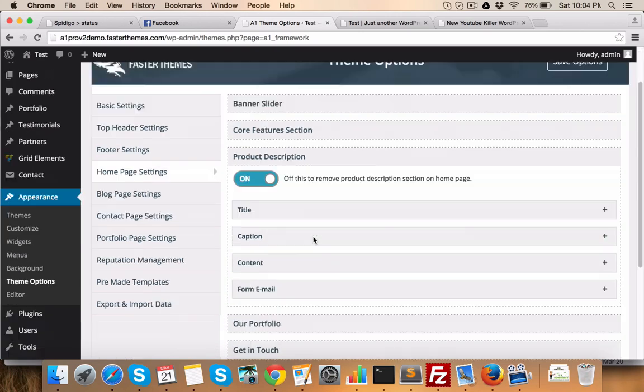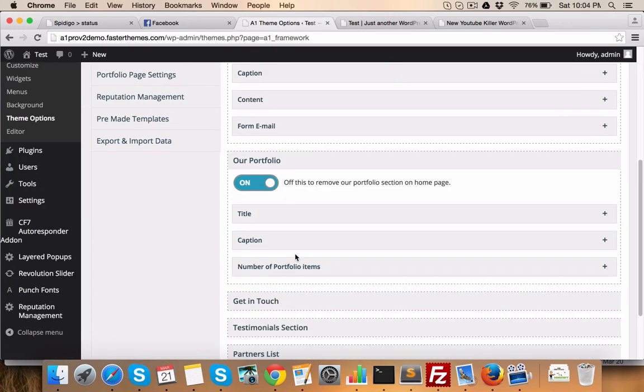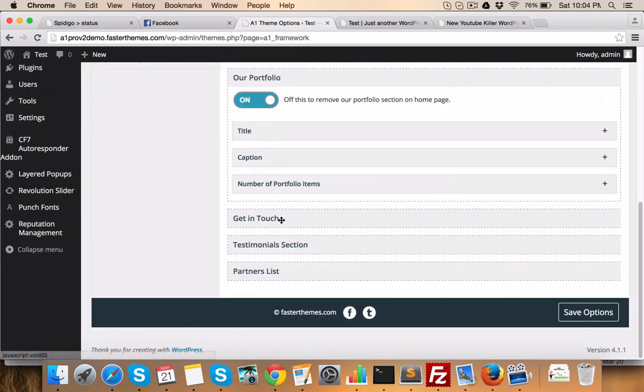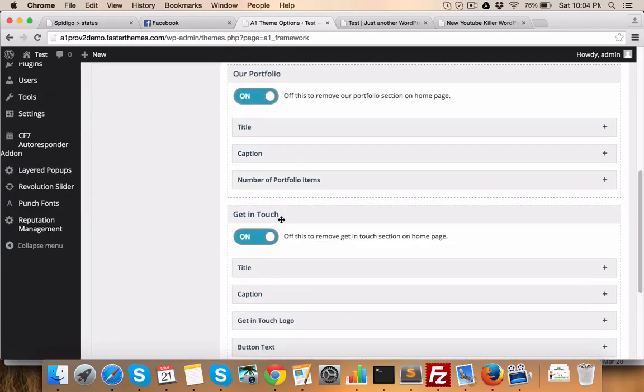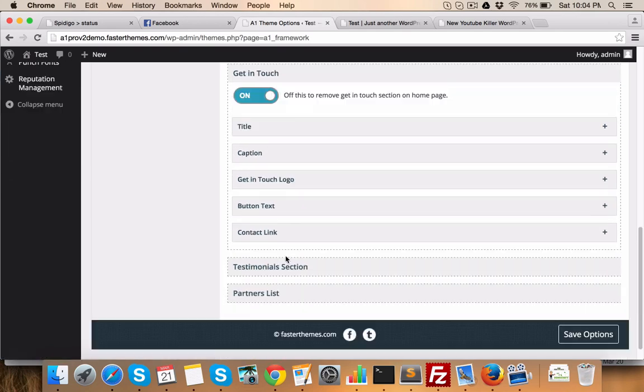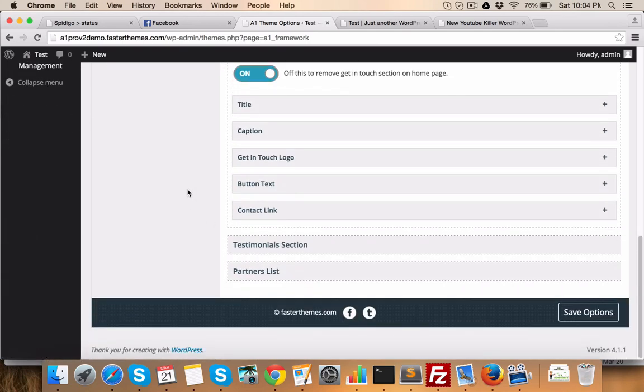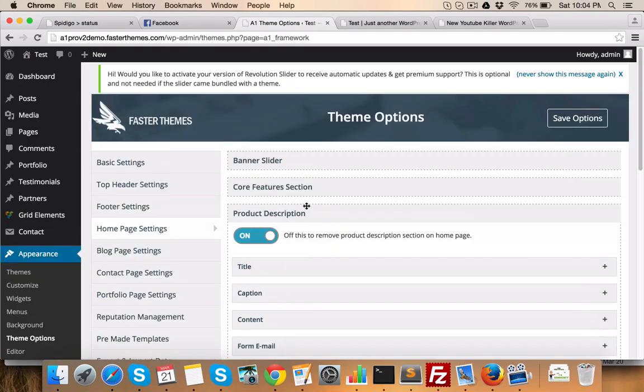Product description, our portfolio, get in touch. All these things can be changed. So, this is pretty much about the home page. For the other pages, I'll explain how to create different type of pages in the next video. Thank you.